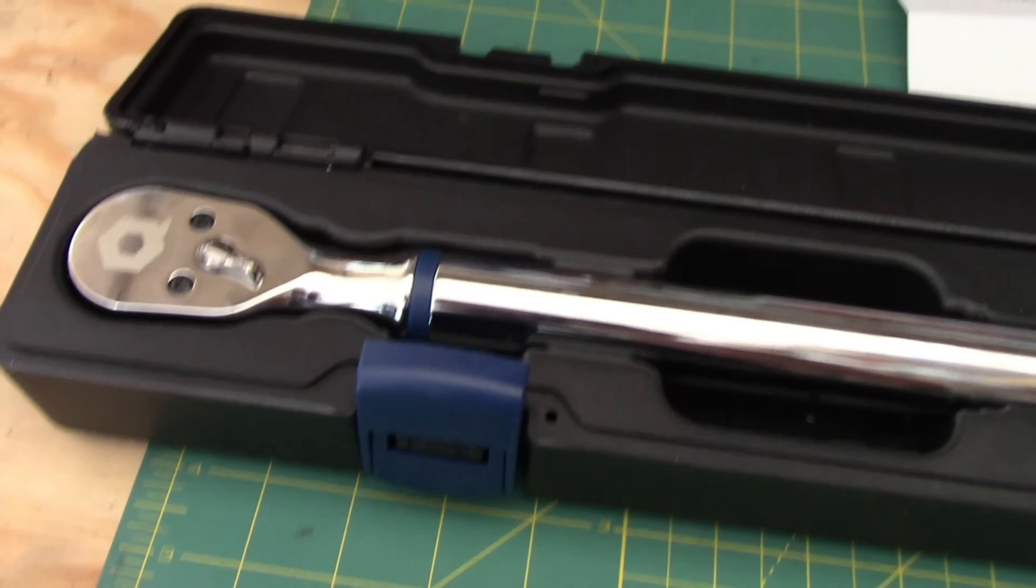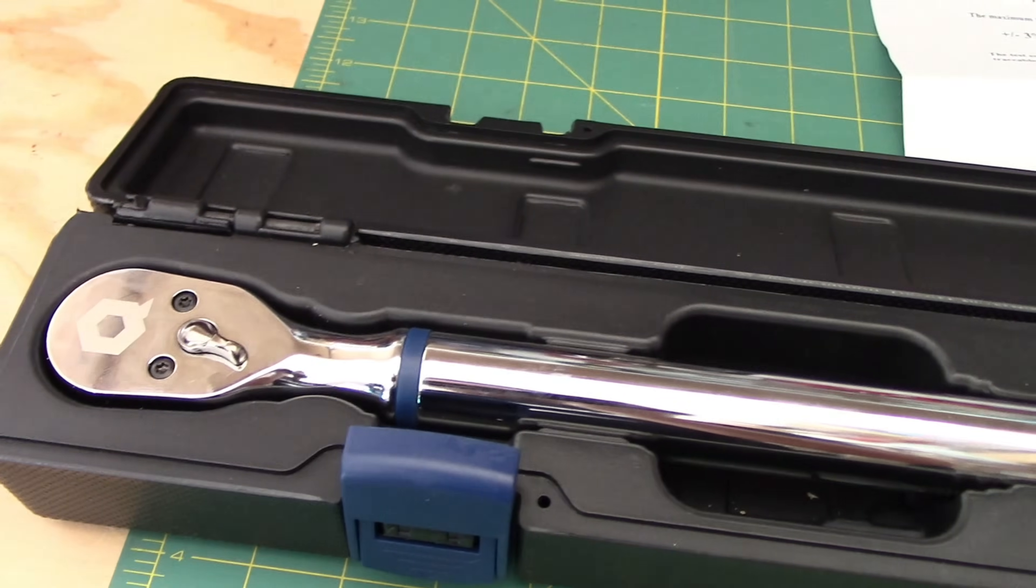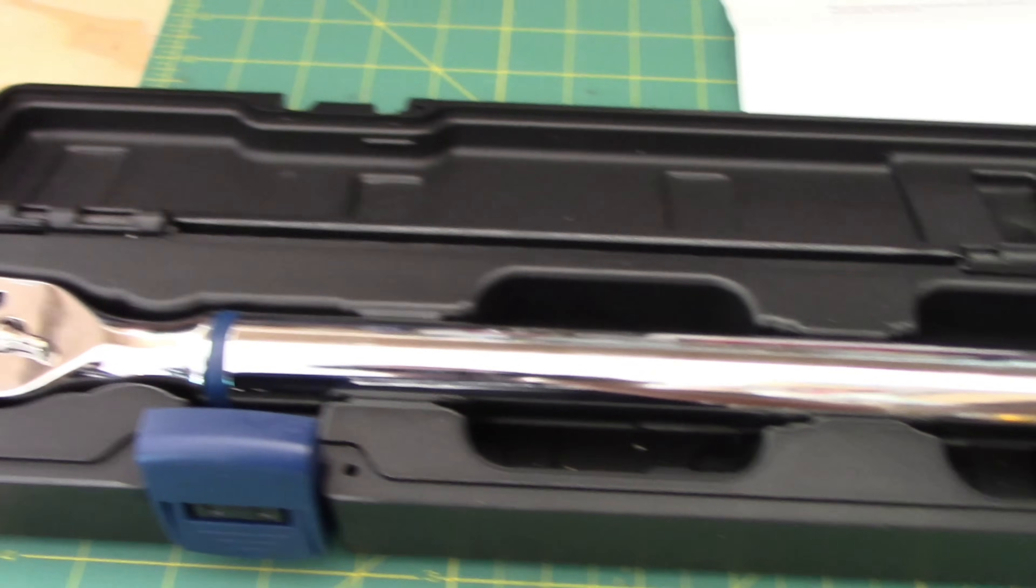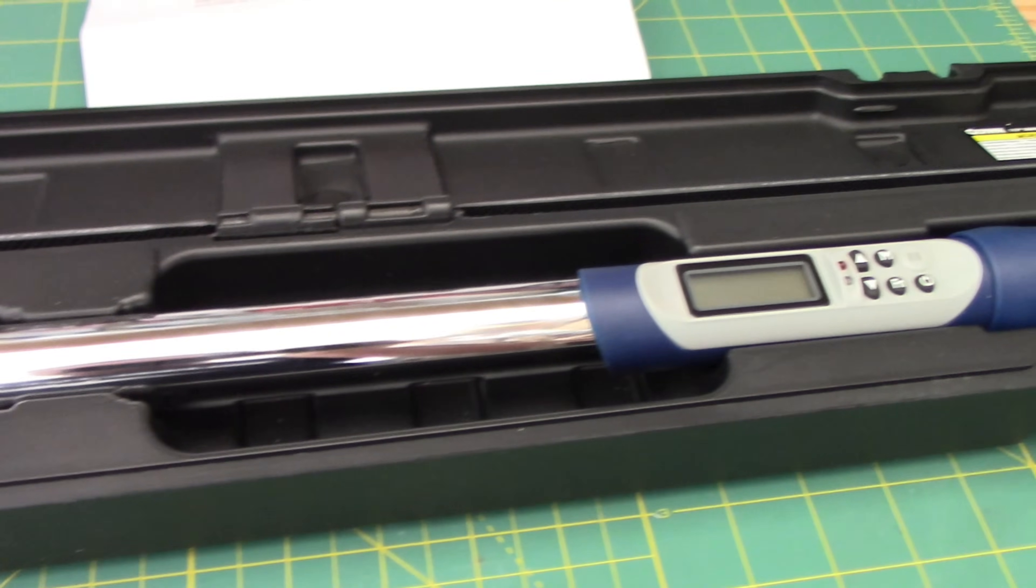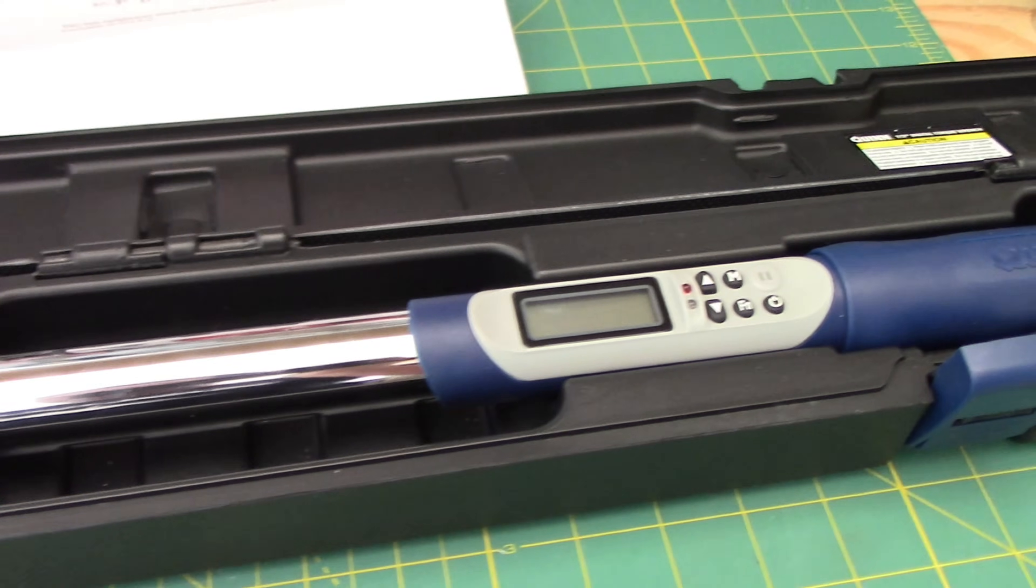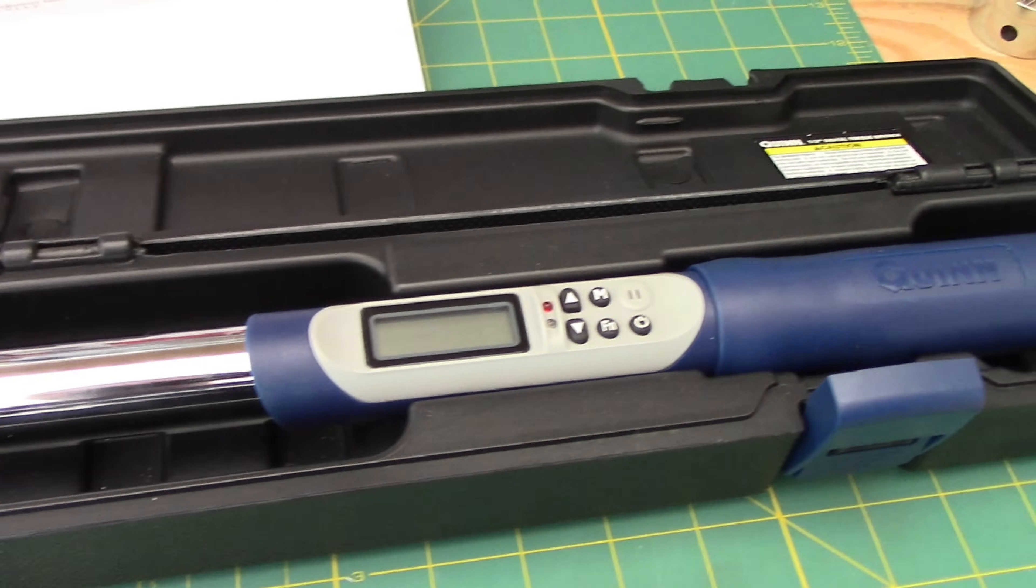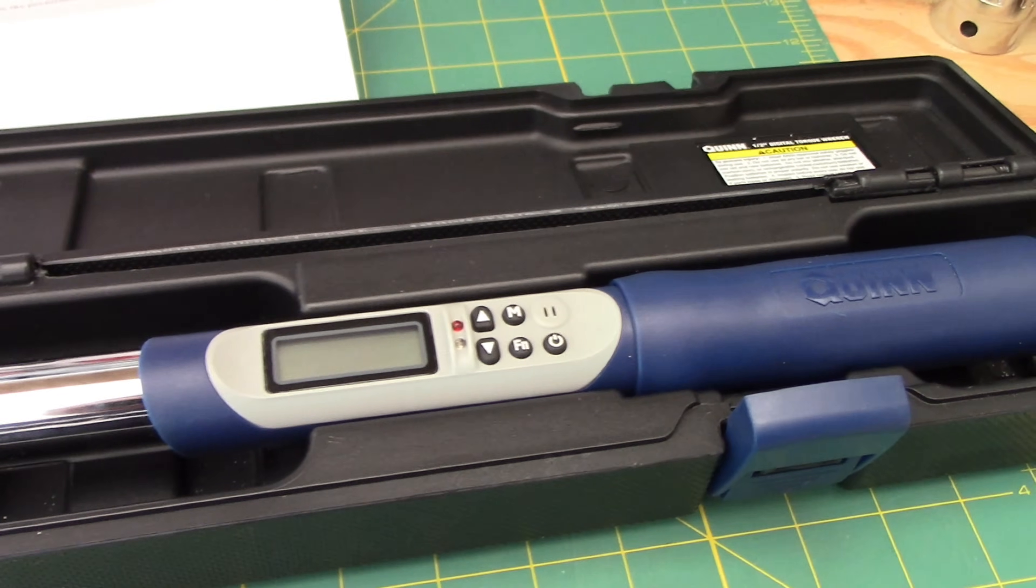Hey guys, what's up and welcome to my channel. My name is Chris and today we are going to look at the Quinn Digital Torque Wrench from Harbor Freight.